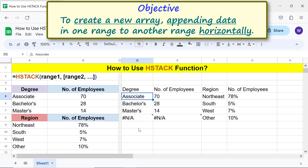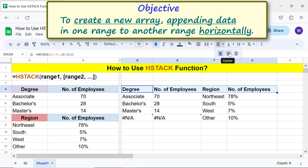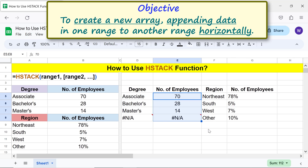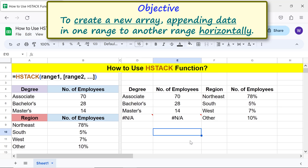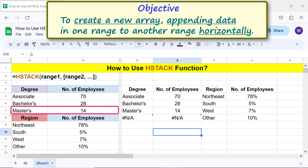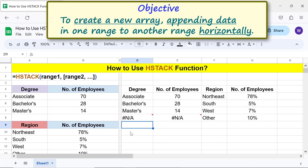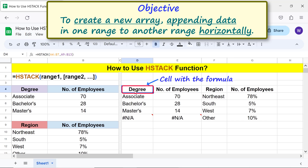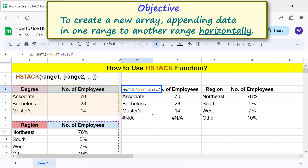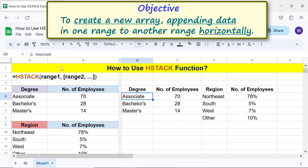Because this function has not retained the formatting, let me bold the headers and center the other content. One way to fix the NA error is to make both ranges the same size. Let me insert a row below this row — select this row, right-click, and select insert one row below. Now let me modify the formula to include the additional row in the first range. There you go, the NA error is fixed.